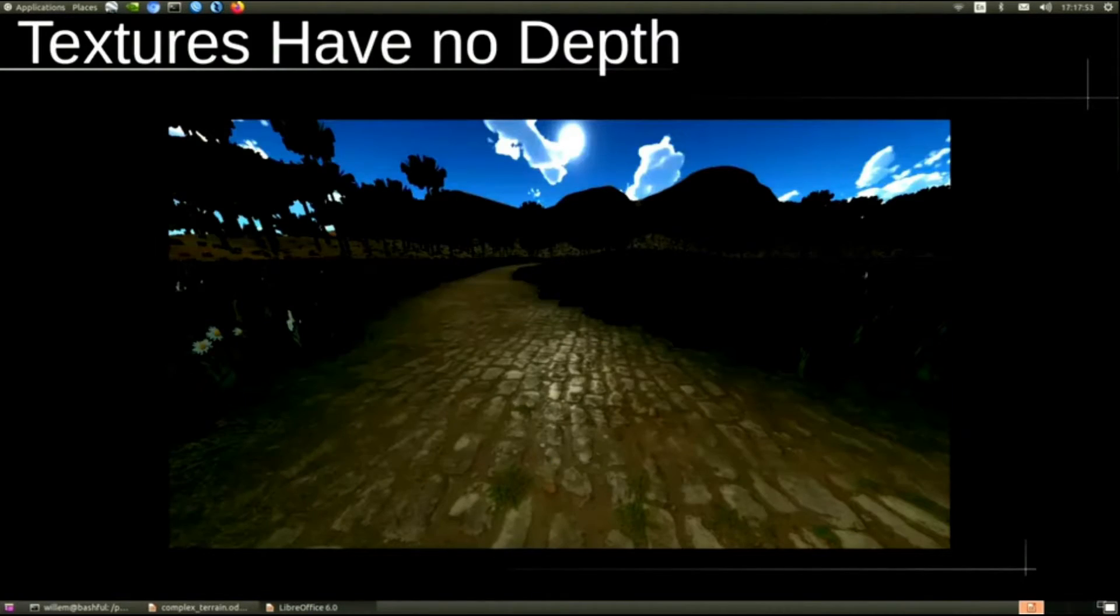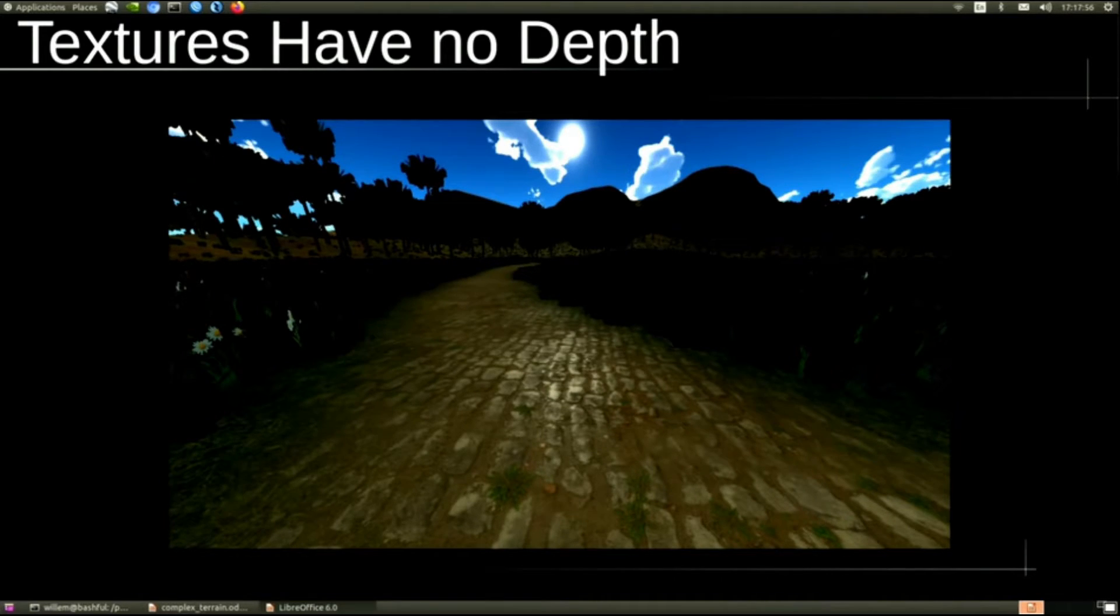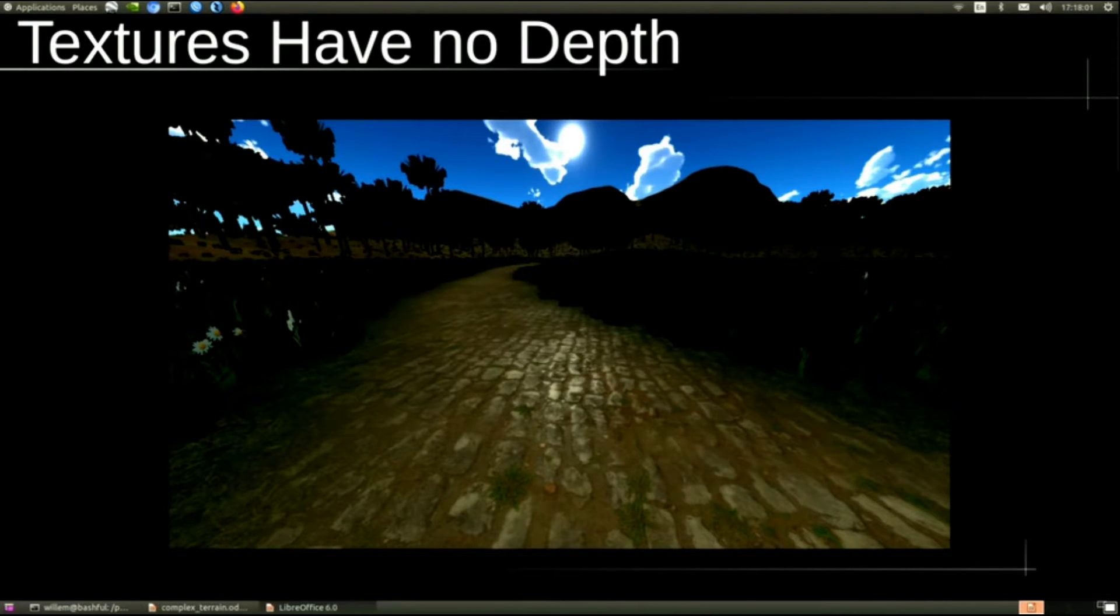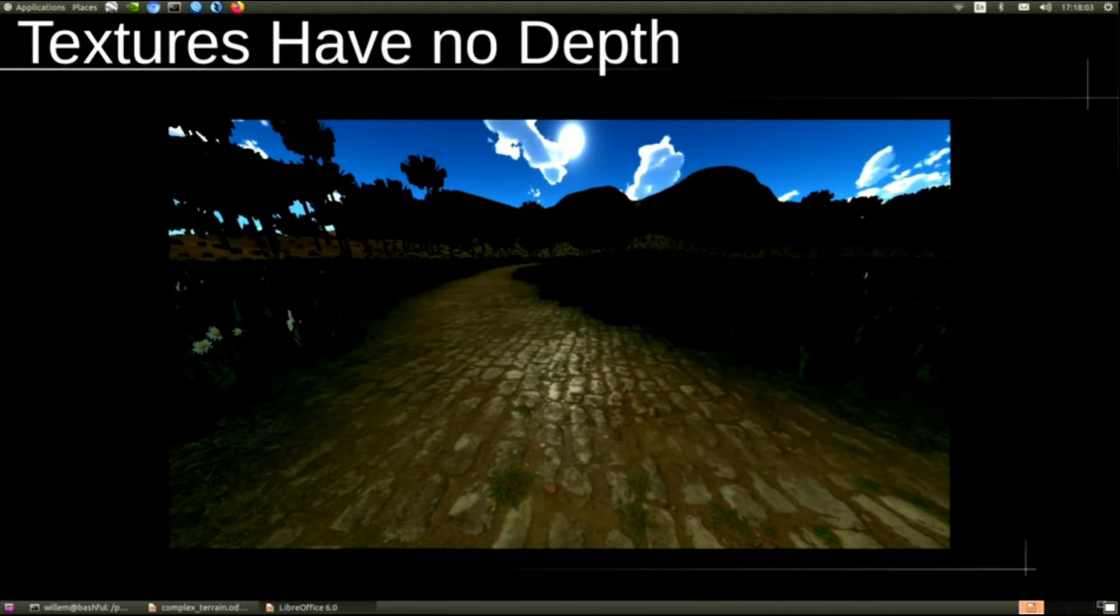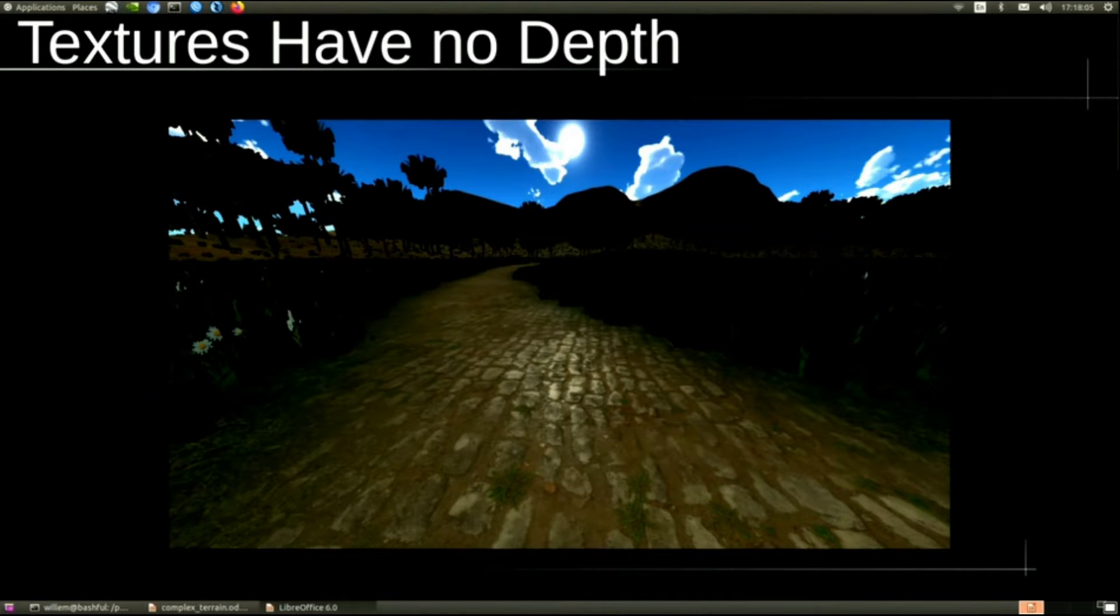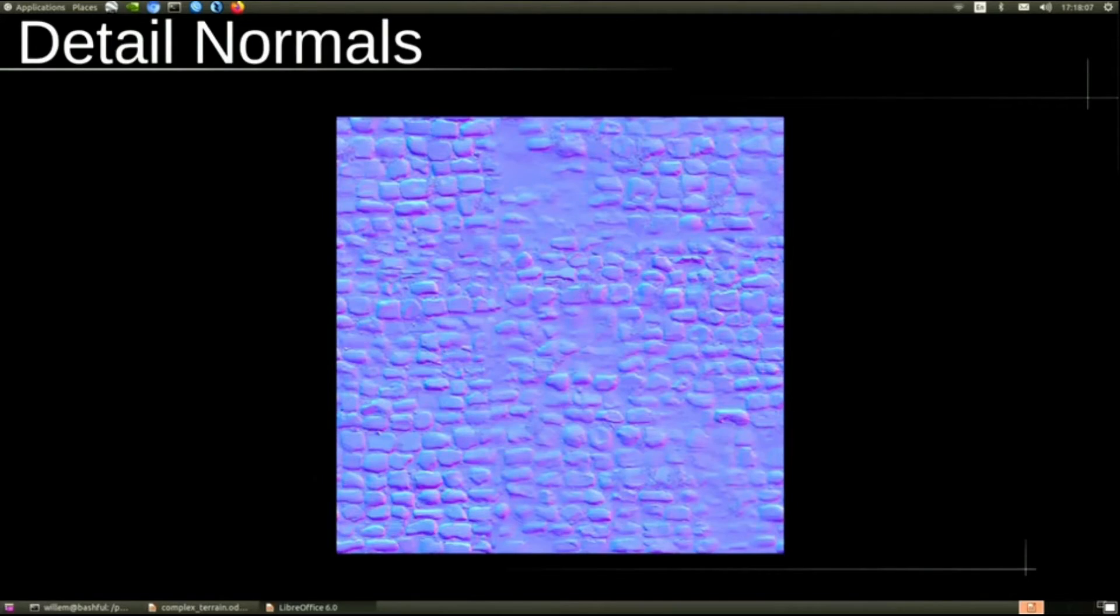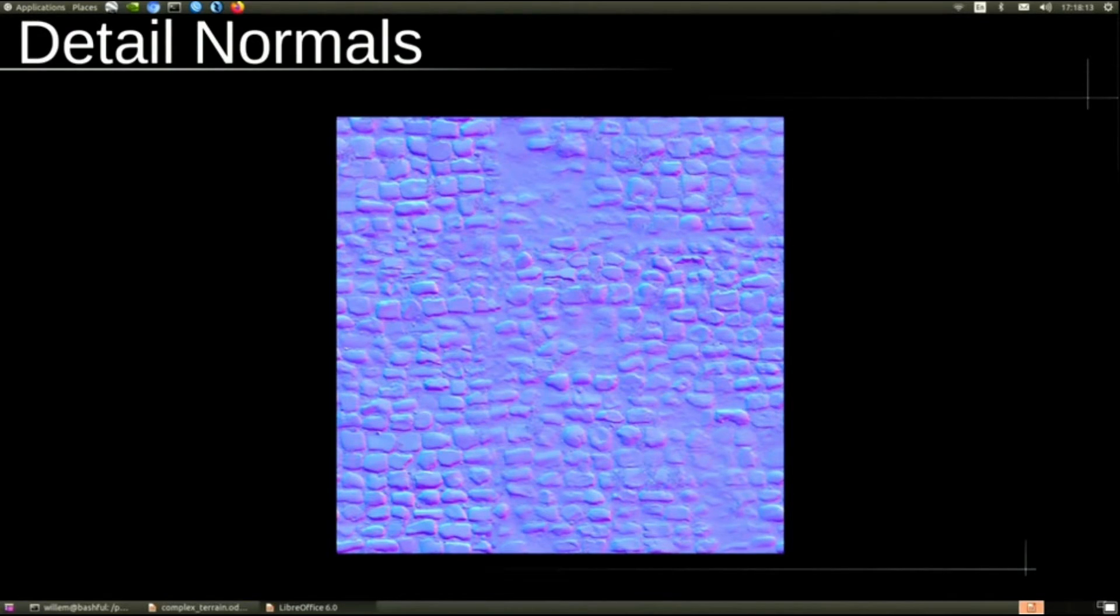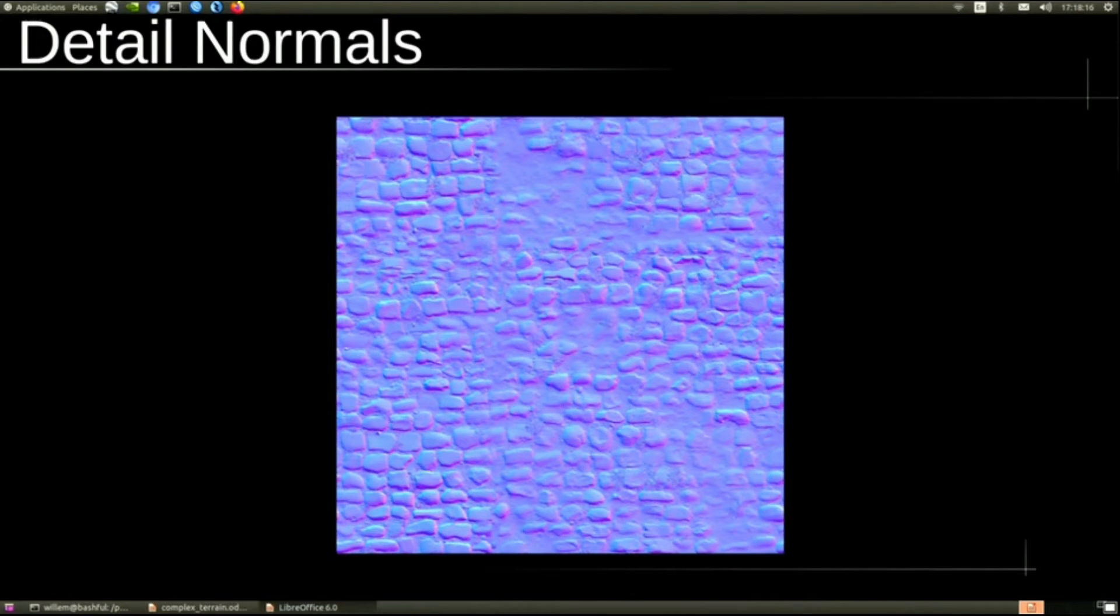However, we still have no depth to our textures. As you can see, the texture is flat. Those cobblestones look flat. That's because we're using just the original normal map from the displacement texture. So we use detail normals. The detail normals are basically the blended normals of our materials. We end up with something like this. This is the normal map for cobblestone.